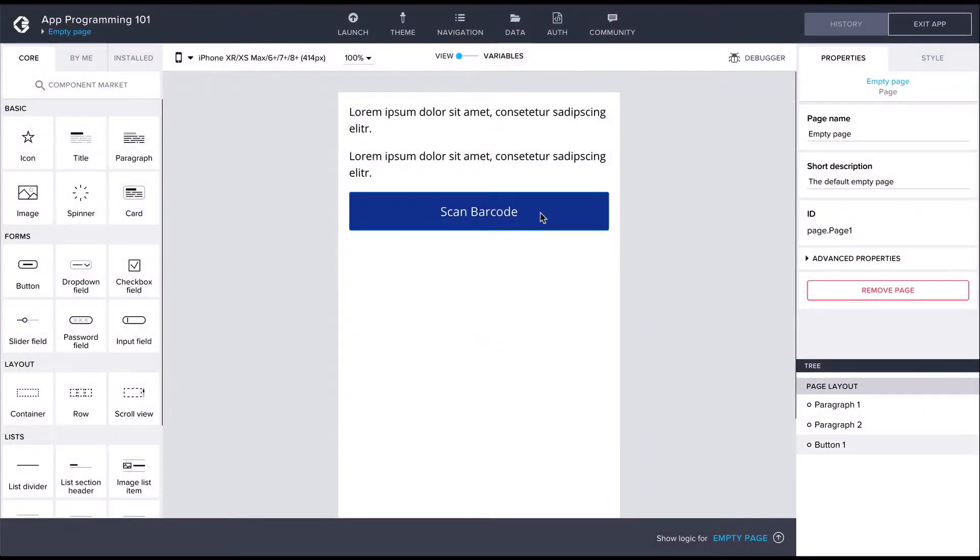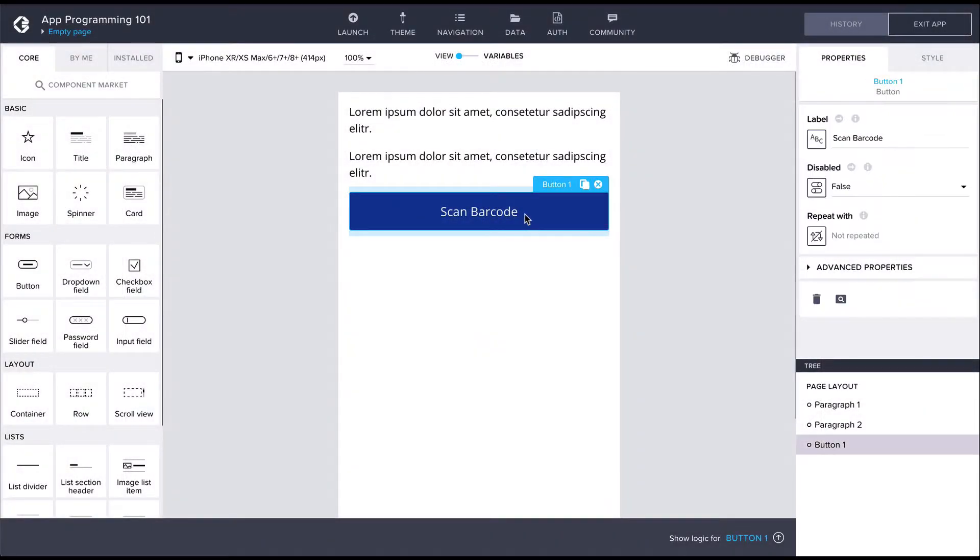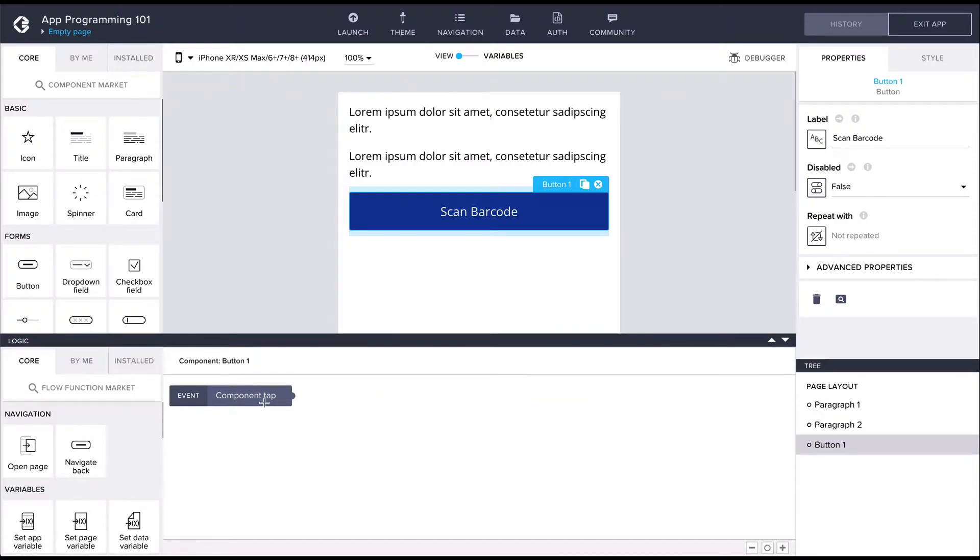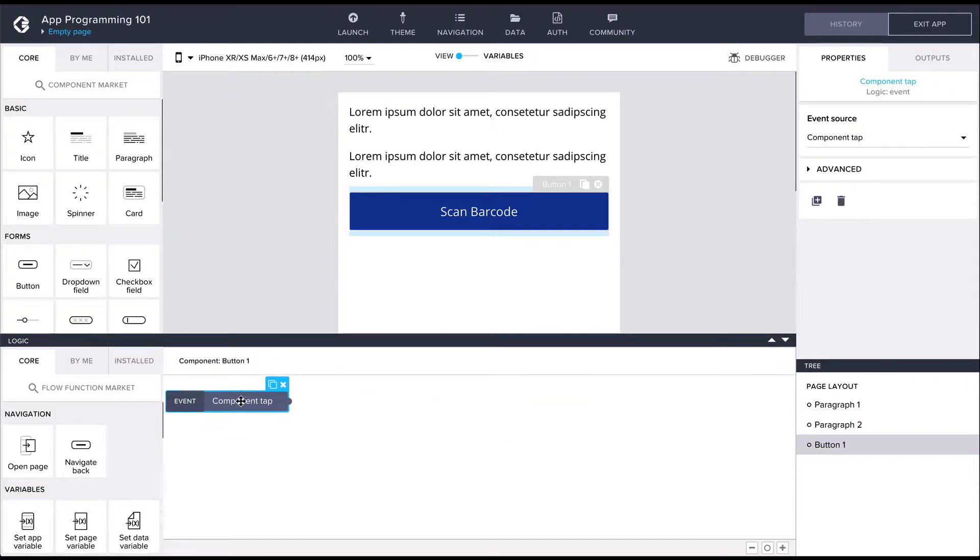Starting with step one, let's first open up the logic canvas for the button from the bottom bar. Here we can see the component tap event.